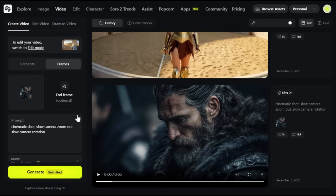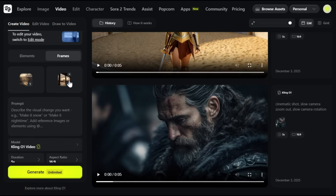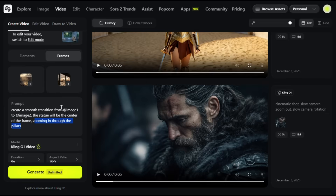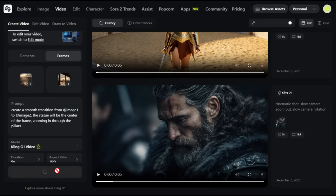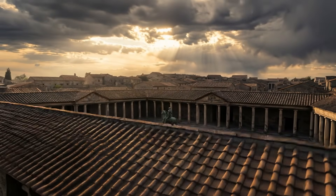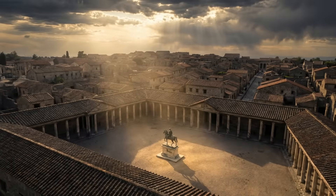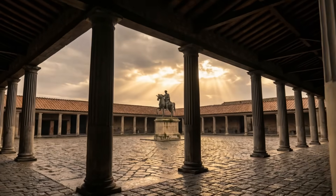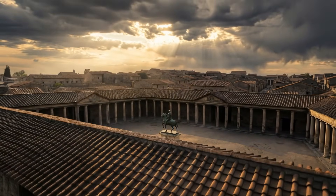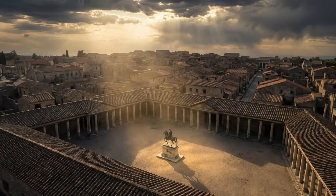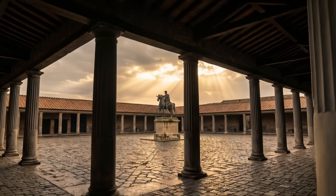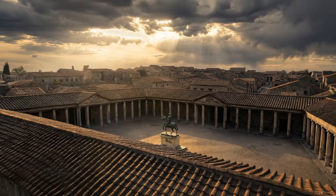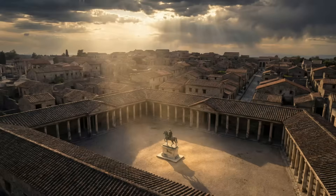First, upload the image for the start frame and then the end frame. I've uploaded the images for my documentary video. Next, let's give it a prompt — I've mentioned exactly what kind of camera movement I want. You can also refer to each image using the at symbol, just like I did here. Click generate and let Kling do its magic. The camera movement is incredible, starting high above the Roman city and smoothly transitioning all the way down to ground level beneath the columns. Everything stays consistent — the statue remains centered, the architecture keeps its detail, and the lighting shifts naturally as the angle changes. Kling 01's first and last frame feature absolutely nailed the spatial continuity and delivered a stunning, seamless sequence.